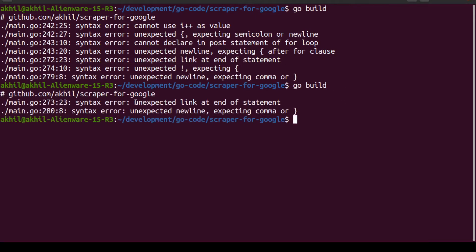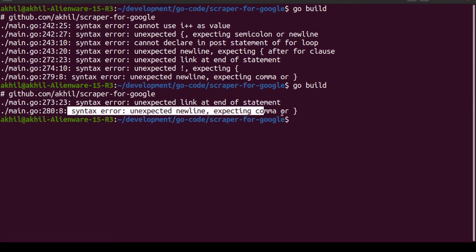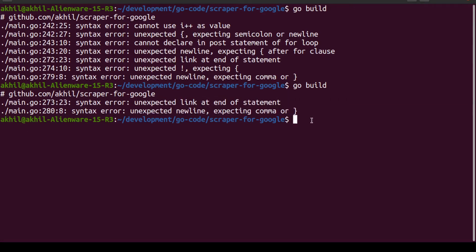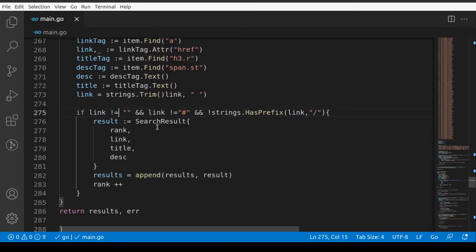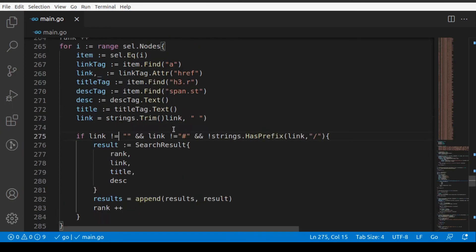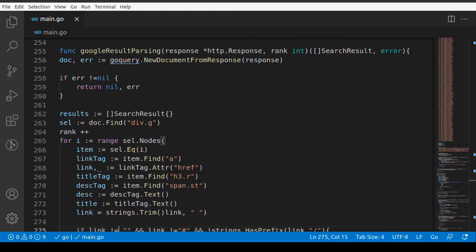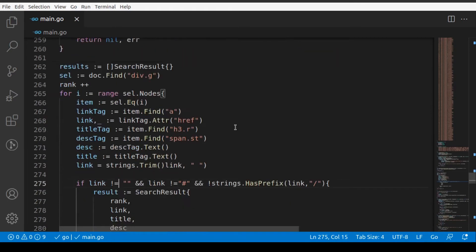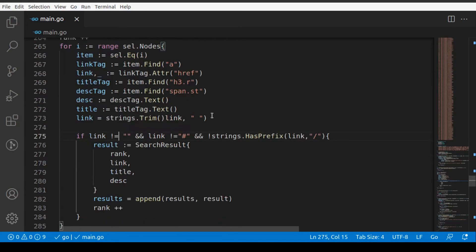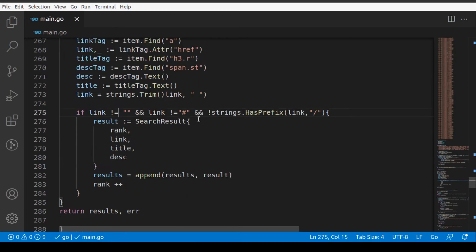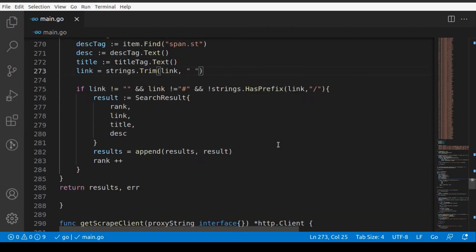It says unexpected link at the end of statement 273 and 280. Let's go to line 273. This is the Google result parsing function. We'll have to try and find this issue. Okay, yes, I found one issue. There seems to be a double bracket here.